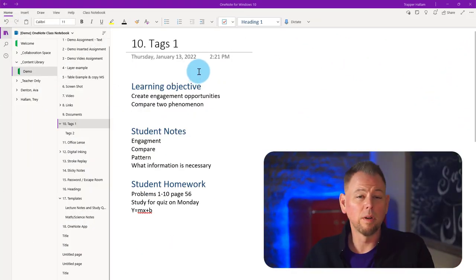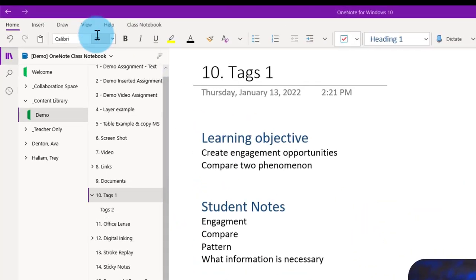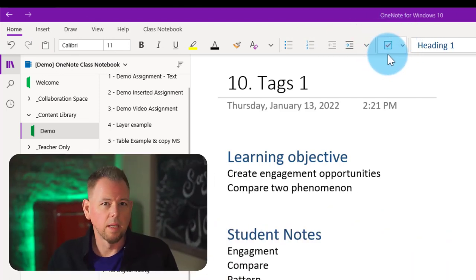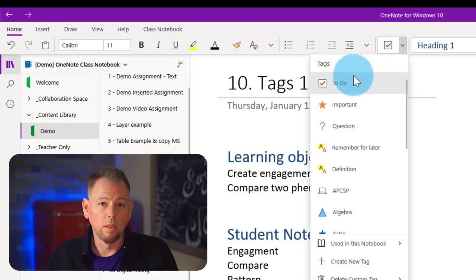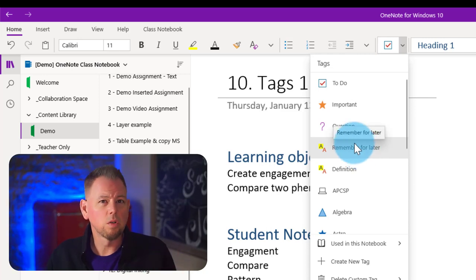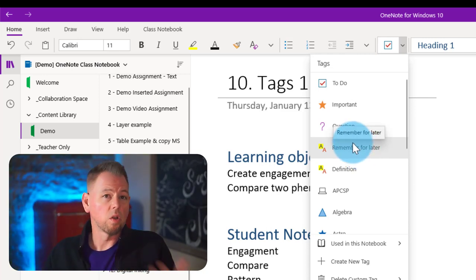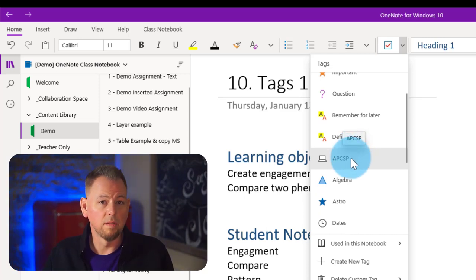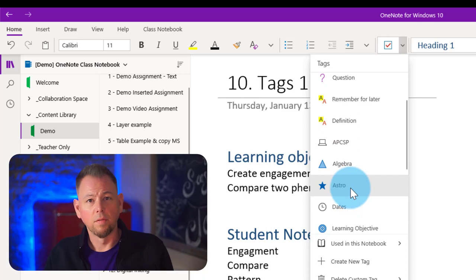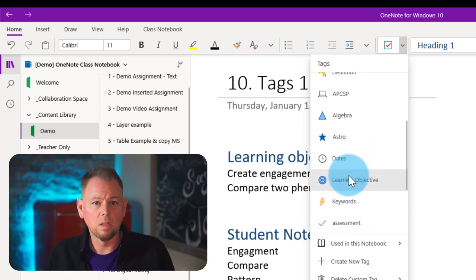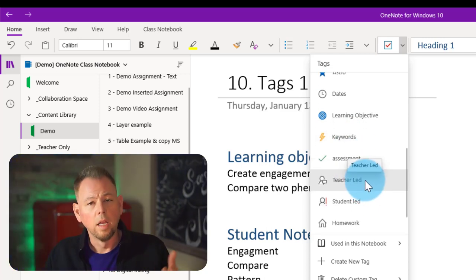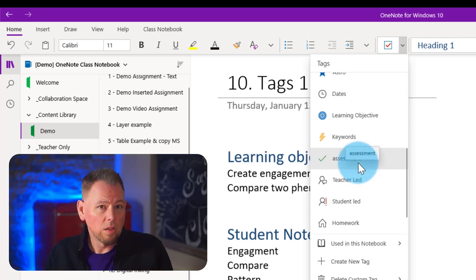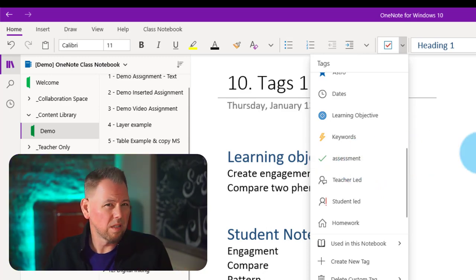Opening up OneNote, we can see I'm on the sheet for tags. Tags can be found under the home tab at the top, all the way to the far right. It'll look like a little checkbox showing your most recent tag. They give you a couple of tags to start with: to do, important question, remember for later — these are installed by default. But you can create your own tags. Scrolling down, you can see I've got a definition tag, ones marked algebra and astronomy for different curriculums, dates, learning objectives, keywords, and so on. They give you some symbols that you can use to create your own custom tag and then give it a name. Tags are meant to tag pieces of information inside of OneNote.